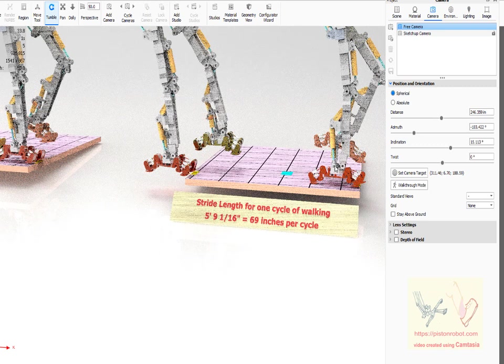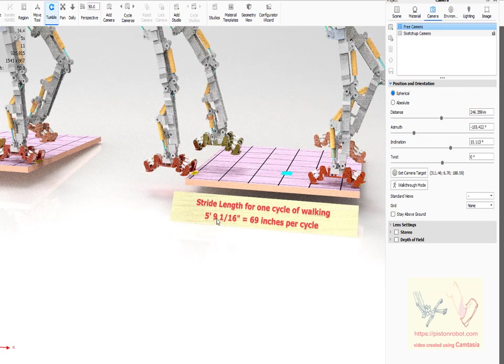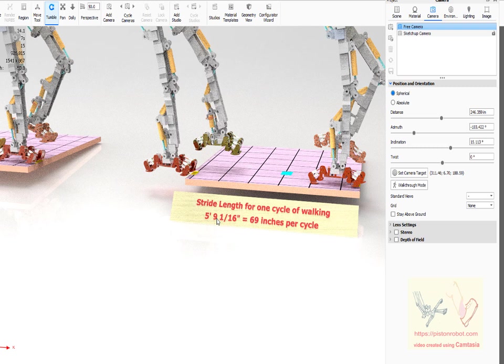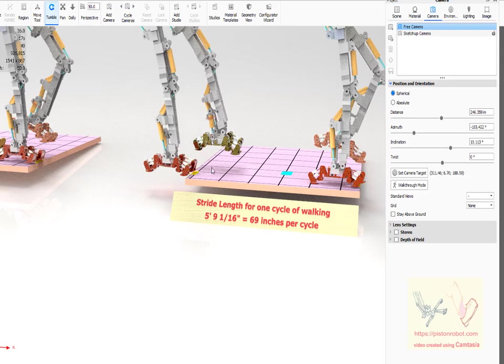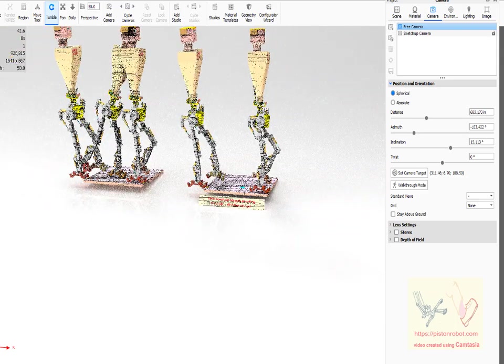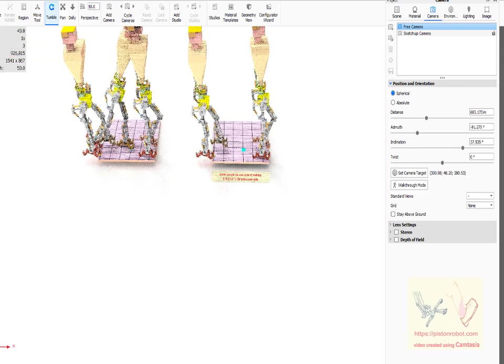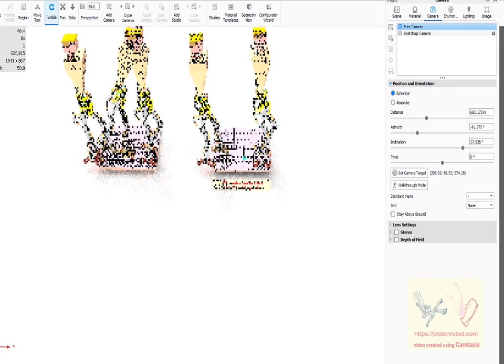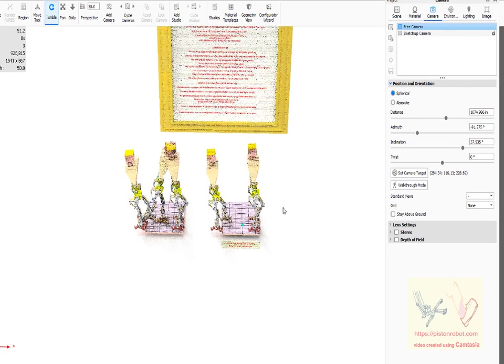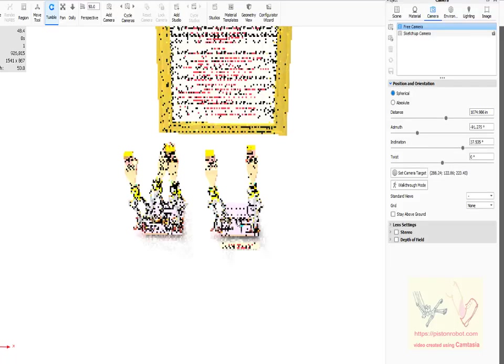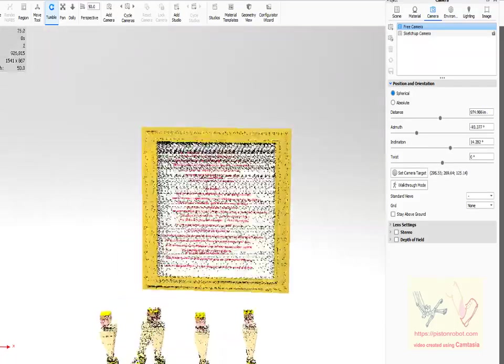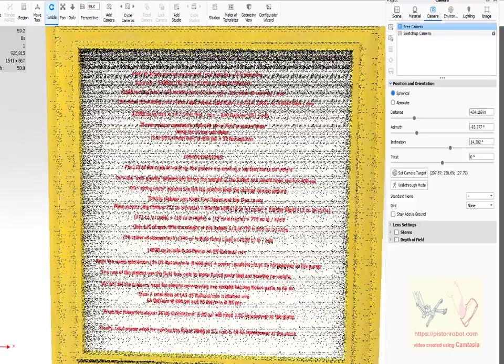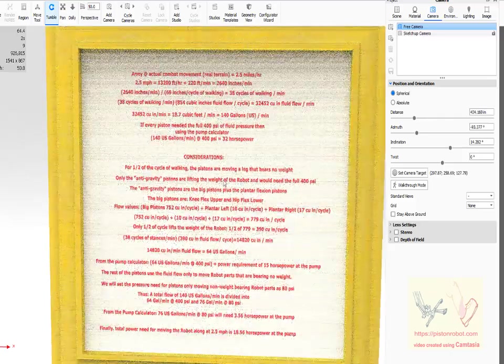We can measure with actual measurements what is one complete cycle. It's 5 feet 9 and 1/16 inches or 69 inches for this robot. It's a fairly big robot but all of this can be scaled. For this particular robot, it's 69 inches per cycle. Once we have a specification of the length of the stride in terms of inches, we can do some plain old calculation.